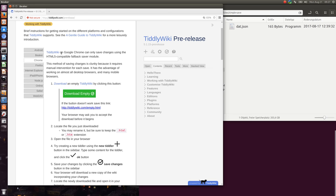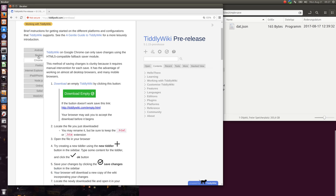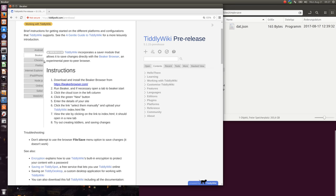TiddlyWiki itself has a browser detection which needs to be adjusted because there were some API changes so it doesn't automatically select it at the moment.